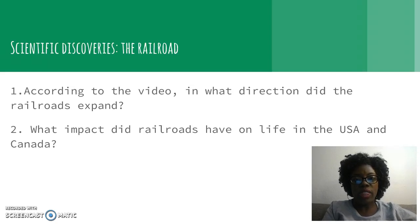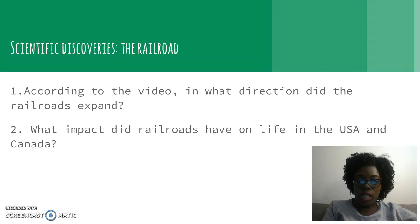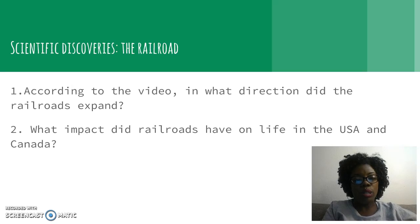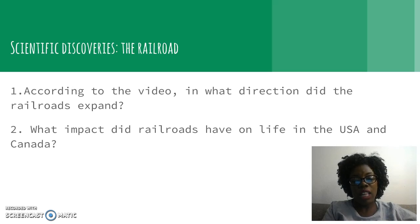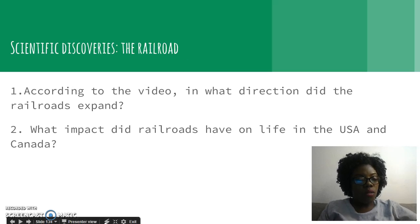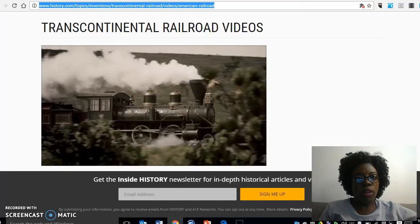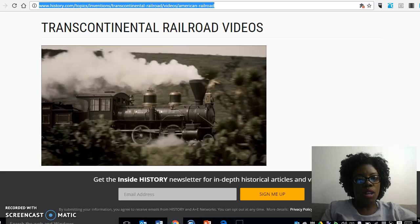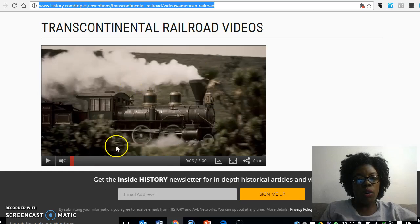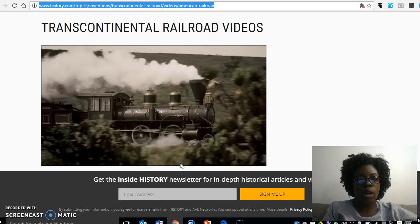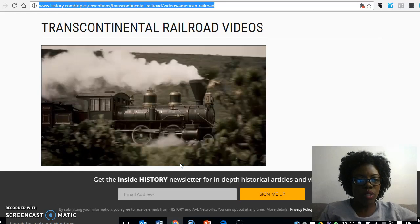There are two questions I want you to think about while you watch the video. Question number one: according to the video, in what direction did the railroads expand? Question number two: what impact did the railroads have on life in the United States and Canada? In addition to these two questions, add any other important facts you think are necessary. The video on your module will show a railroad and a train, and it's titled Transcontinental Railroad.